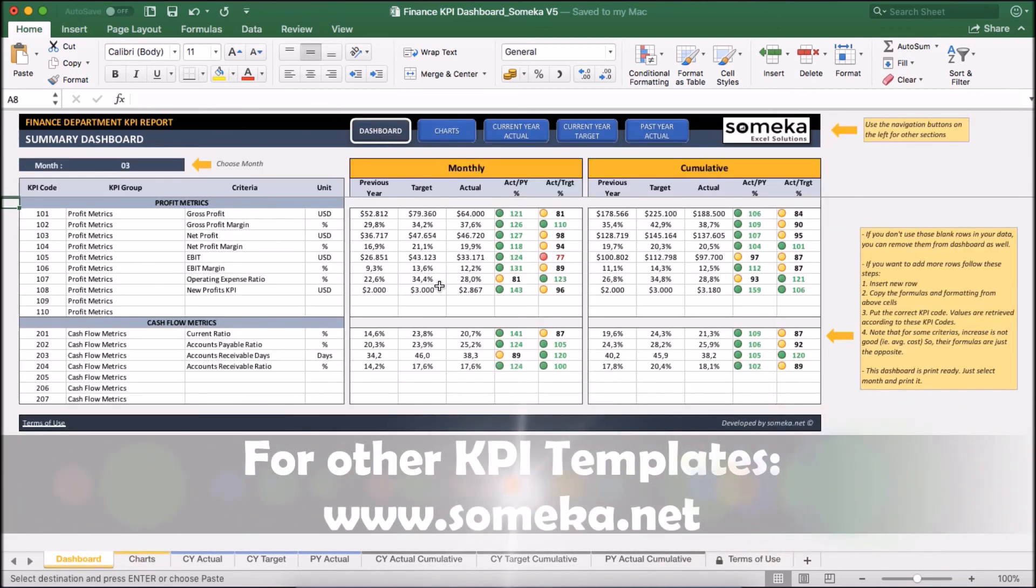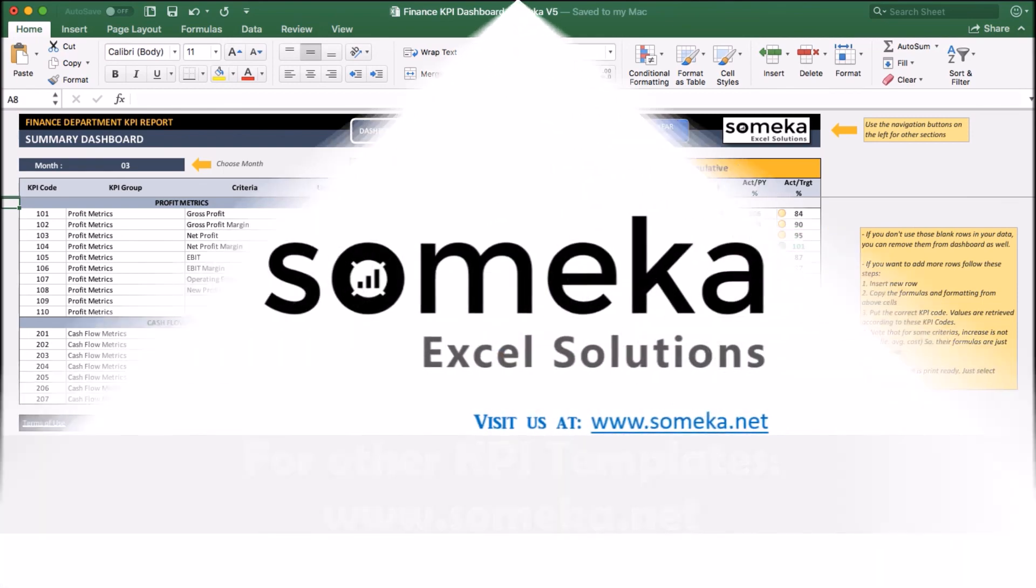Okay. Thanks for watching, and don't forget to check our other templates at SOMEKA.net. Thank you.